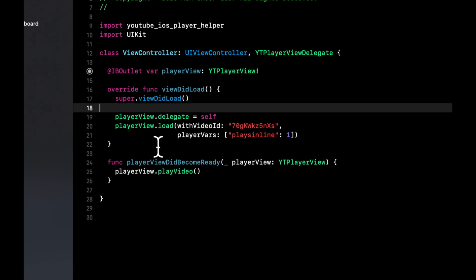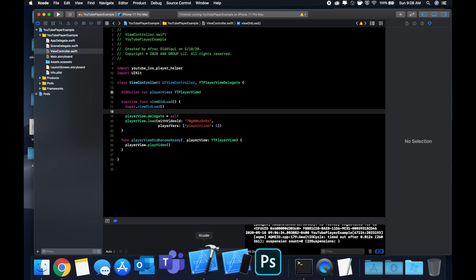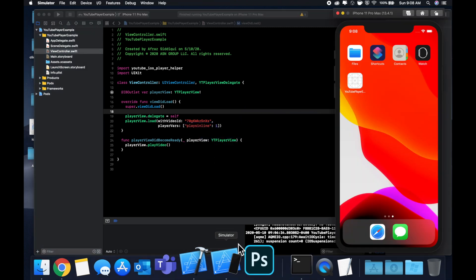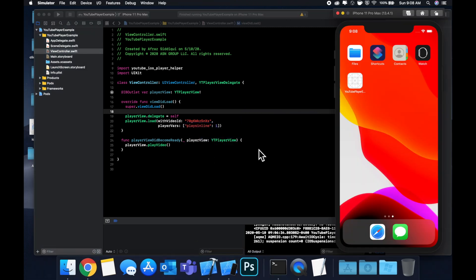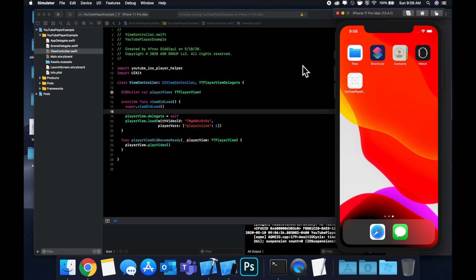Thanks for watching. If you haven't smashed that like button already, make sure you do so. Leave a comment down below if you have any questions or suggestions. I try to reply to every single comment. I love hearing from you guys. Subscribe if you haven't done so already to stay up to date with these videos. Thanks for watching and I'll catch you in the next one.